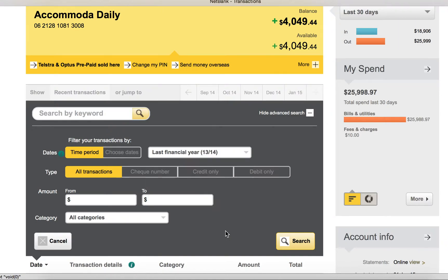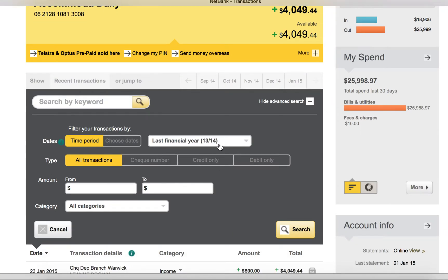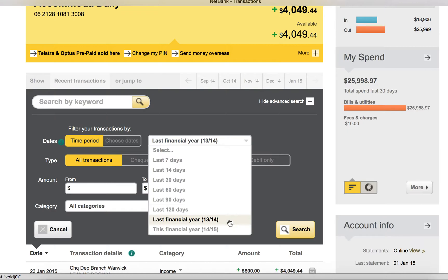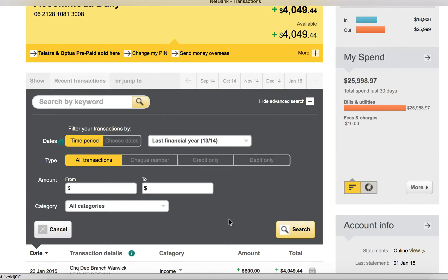We think Commonwealth Bank has the best online banking system because it can go back to two years. Most of the bank can only go back to four months.